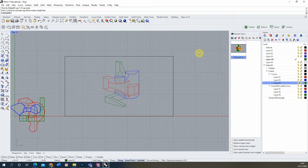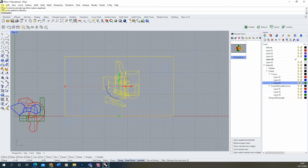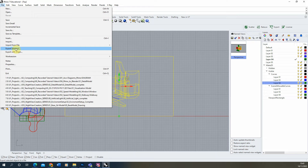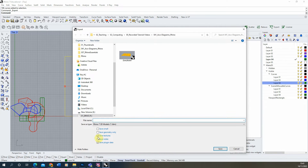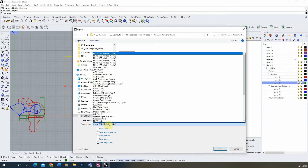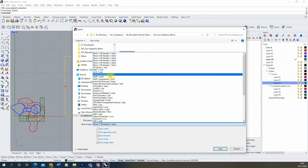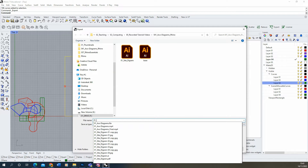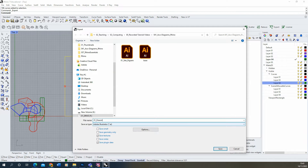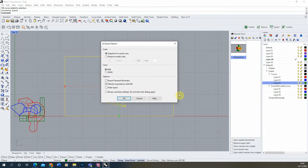To export this drawing I'm going to select all of those layers, go to File > Export Selected, and then make sure we're saving it out as an Illustrator file — Adobe AI. Once we've done that we're going to give it a title and hit the Save button to save that drawing.